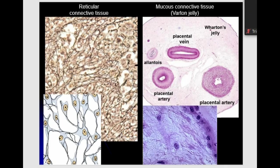Here you can see mucous tissue, which composes Wharton's jelly — a special type of tissue found only in one place in the human body: the umbilical cord. Its main function is to protect the structures that compose the umbilical cord in the embryo. It is mostly composed of hyaluronic acid, so it looks like a gel. This is the last type of connective tissue with special properties. These include reticular, mucous, pigment, and adipose tissues.